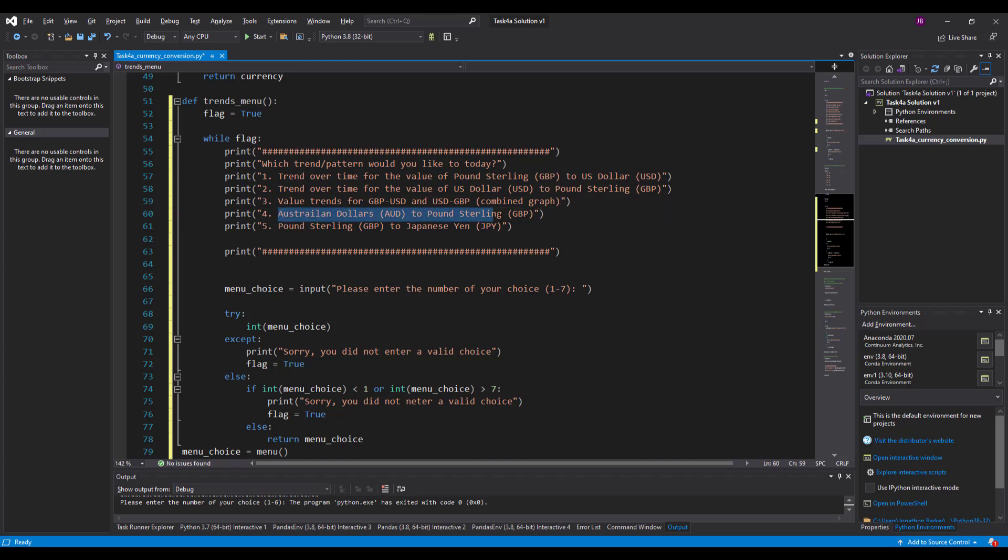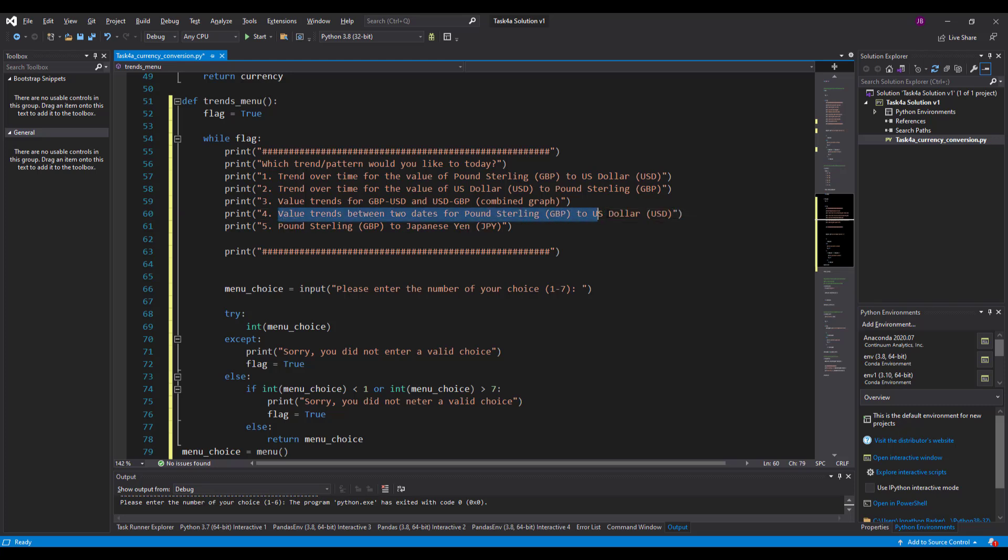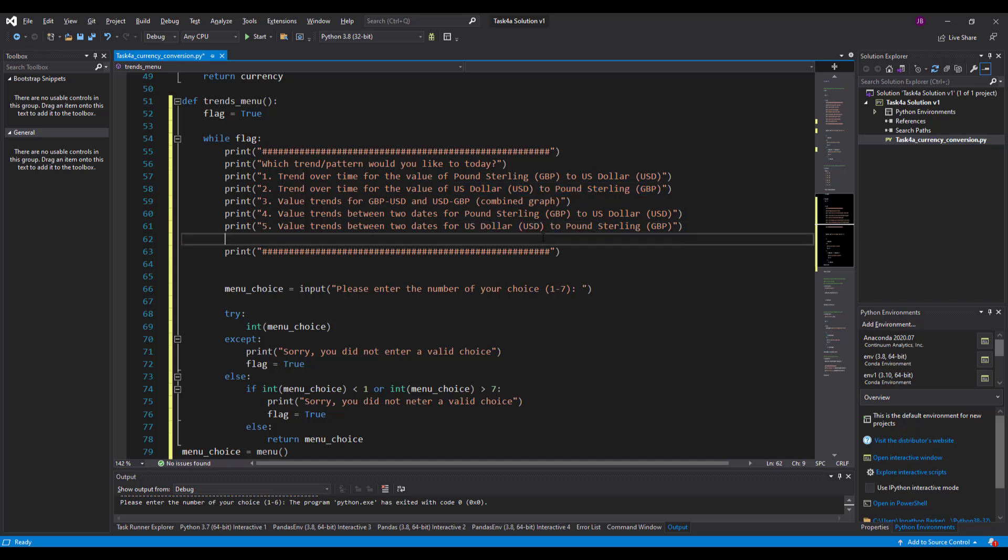And then to be specific over a set period of time, I'm going to say value trends between two dates. And that's for pound sterling to US dollar. So I'll copy that up there just to save me typing all this out. So for pounds dollar and sterling's in there. And I'll take US dollar to pound sterling.